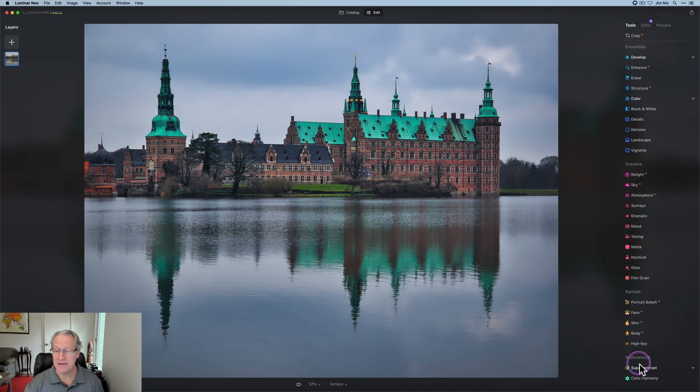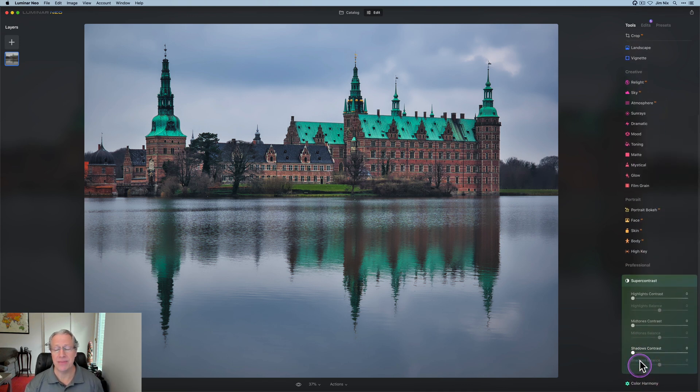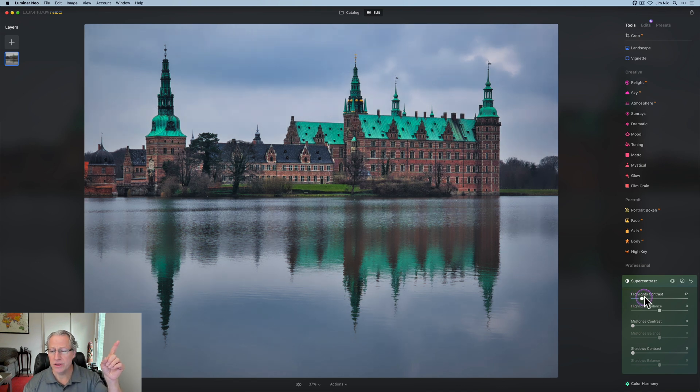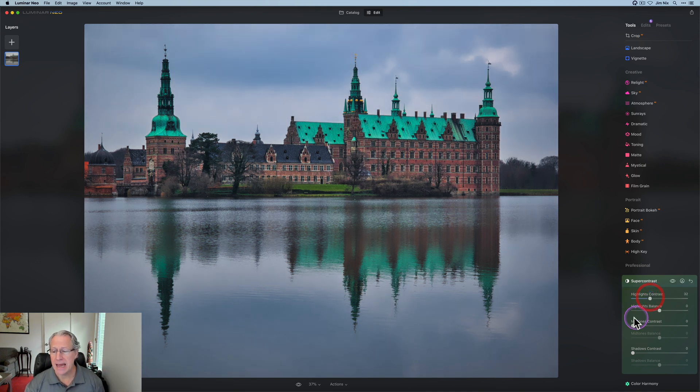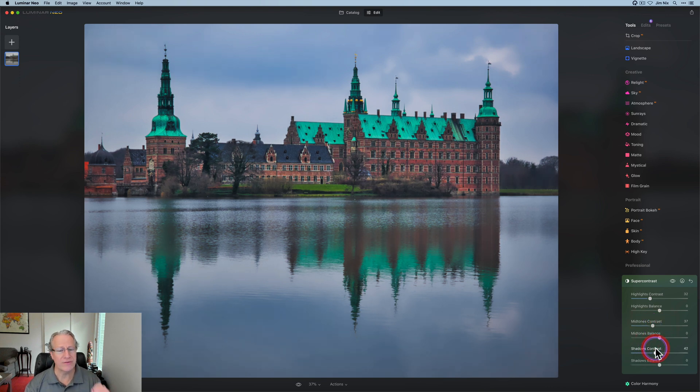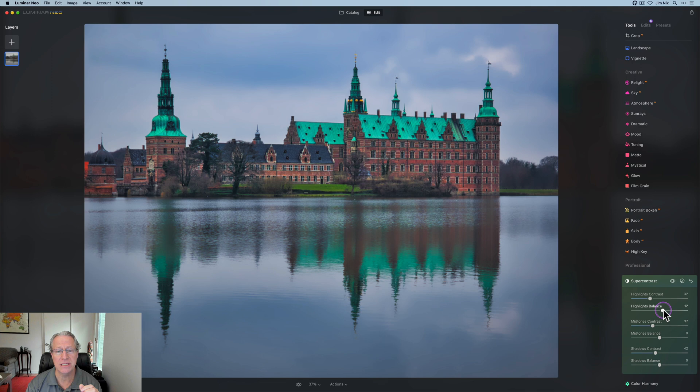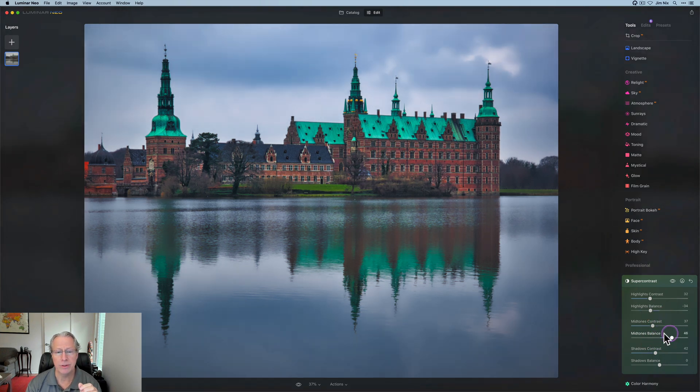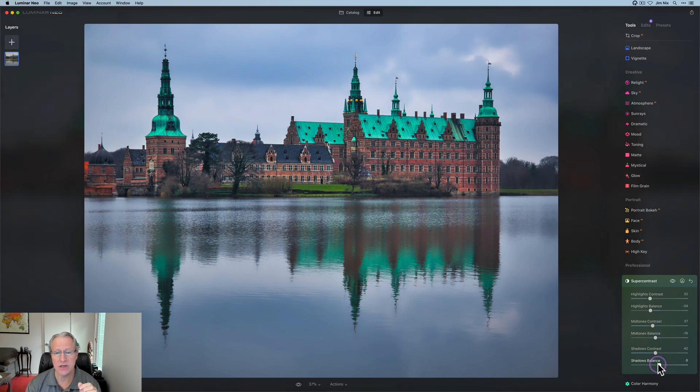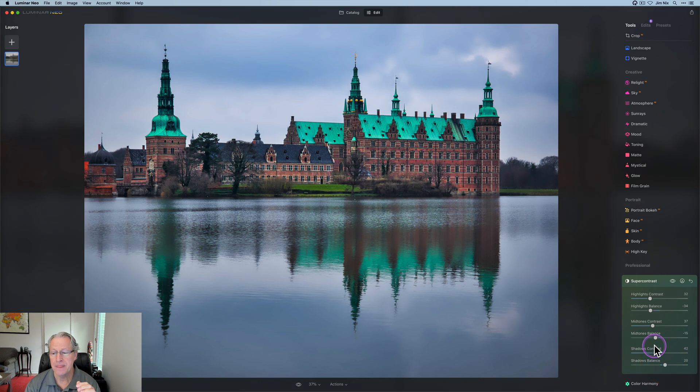And tool number five is super contrast down here at the bottom. And I've done videos about that before. You can find a recent one there. And basically, I just come in, and I tend to adjust contrast in all three of these areas, and then come back and experiment with the balance to see kind of what I like. I kind of like that a little bit. I'm going to play with this. I think that looks pretty nice. And shadows. That shadow. Nice and kind of rich, really.